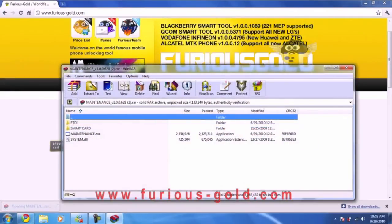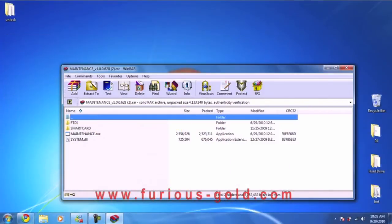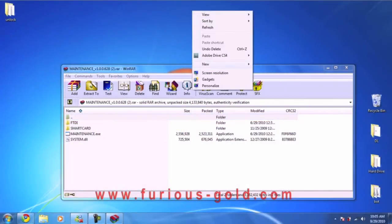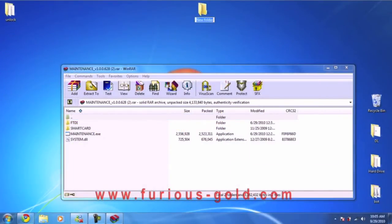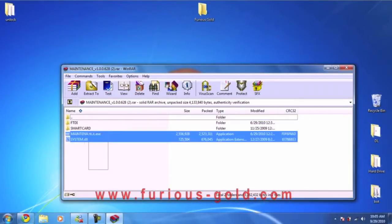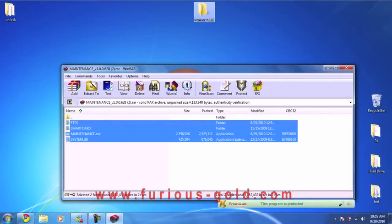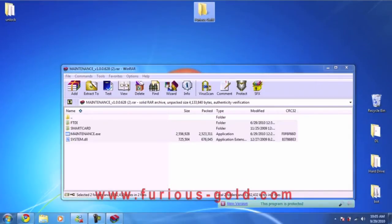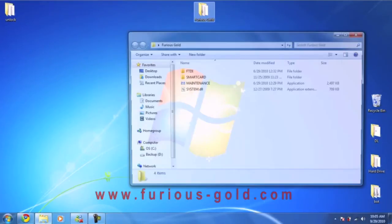As you can see, it's not a big file. I opened it using WinRAR. Let's make a new folder on the desktop and name it FuriousGold. We're going to extract all those files to Furious Gold. Close this, we don't need it.